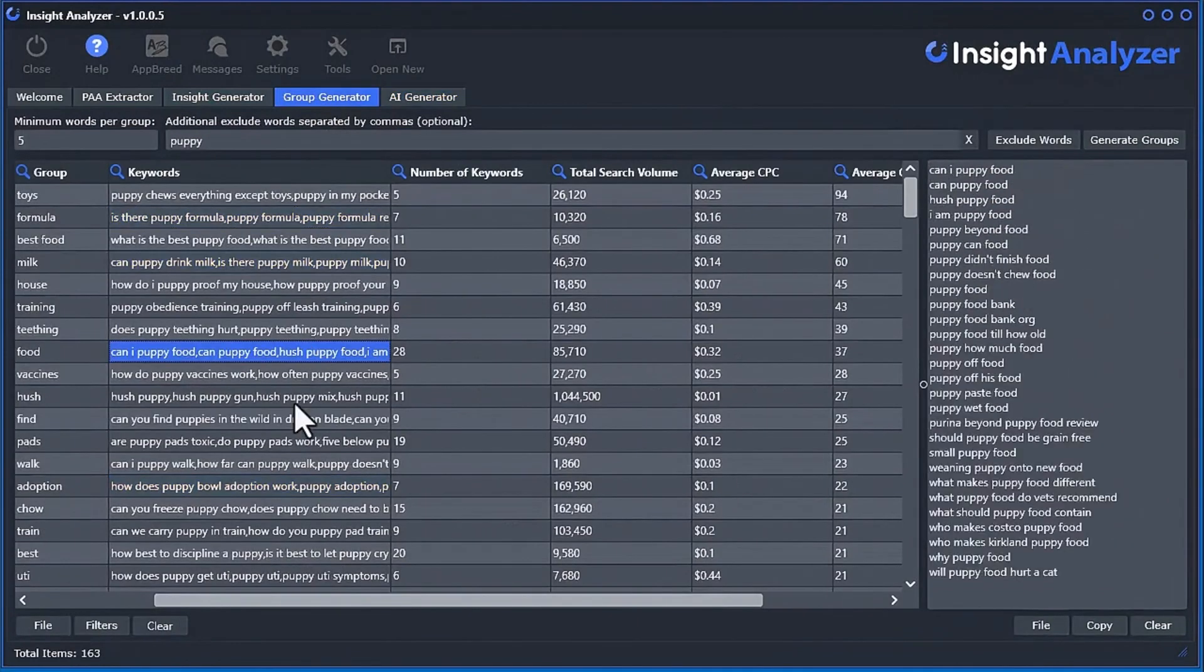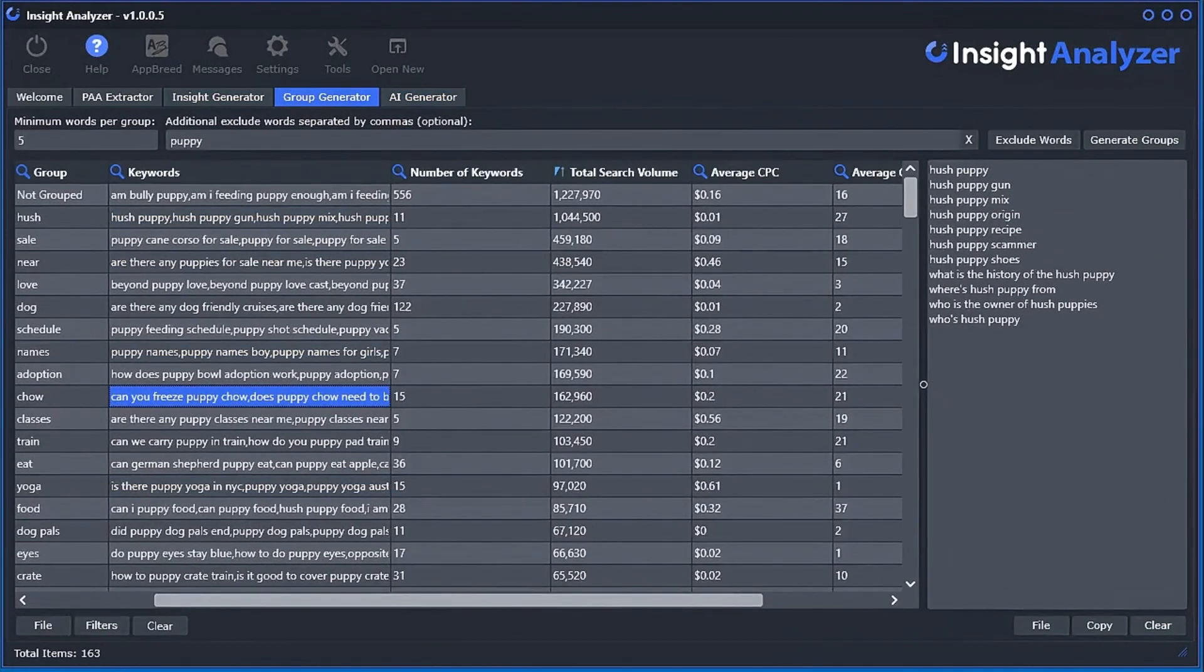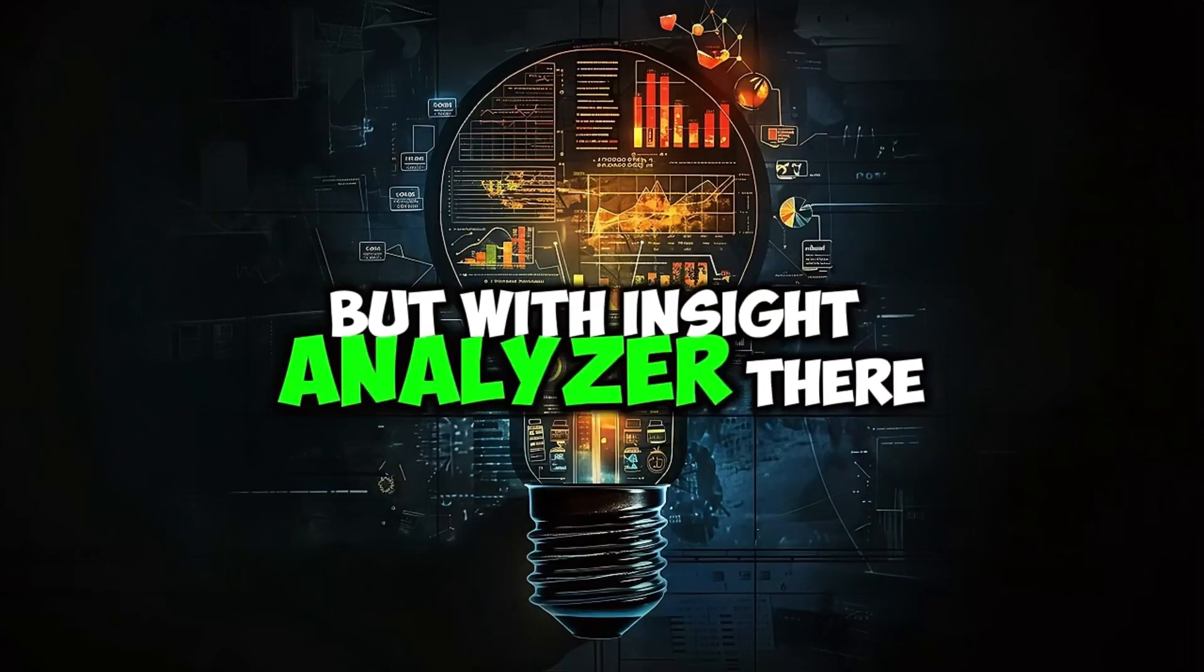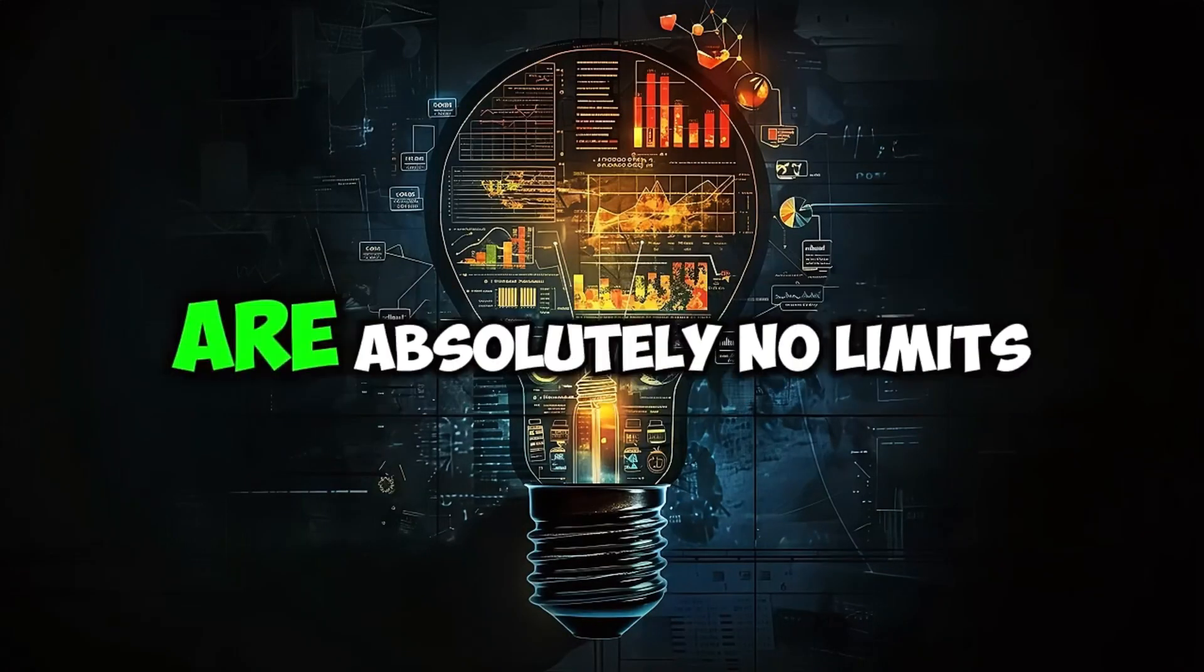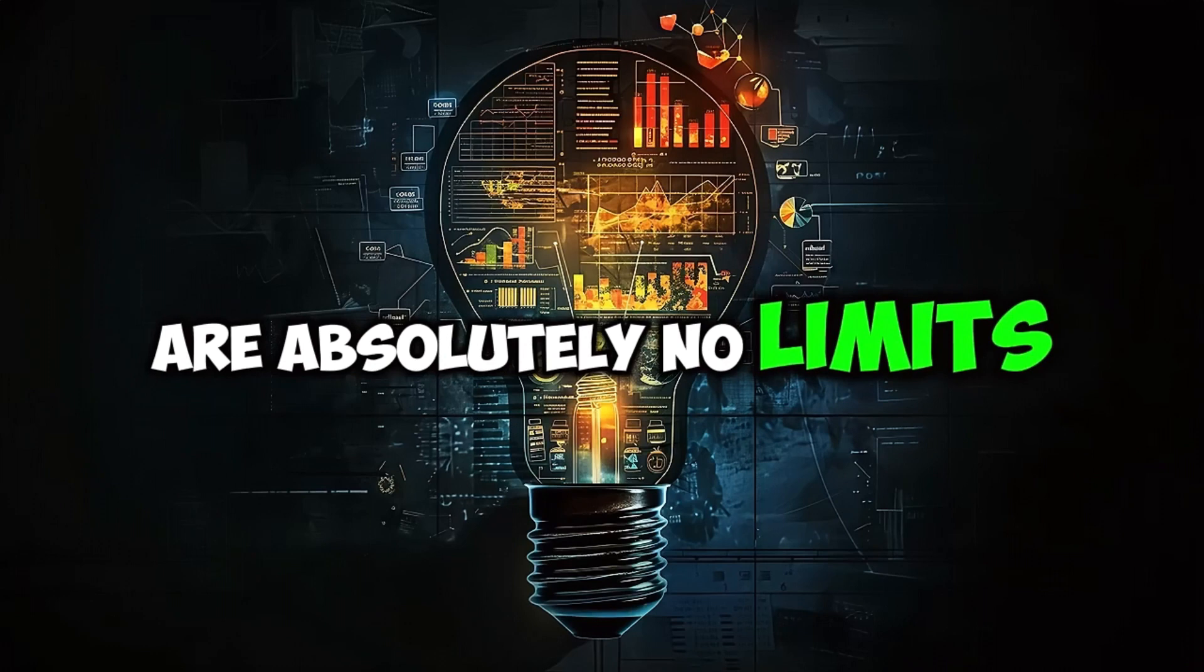and generate AI-driven content that ranks. Other similar products on the market force you to pay monthly payments to extract this data, and also limit the number of searches you can do per month. But with Insight Analyzer, there are absolutely no limits.